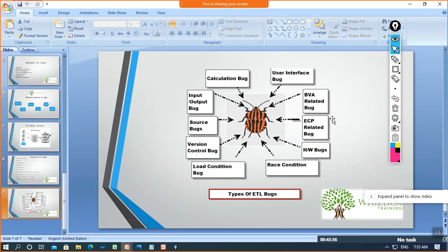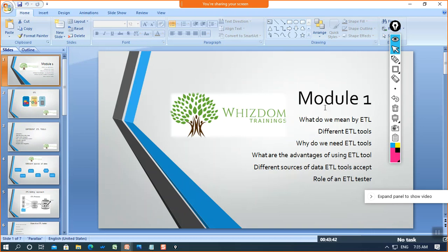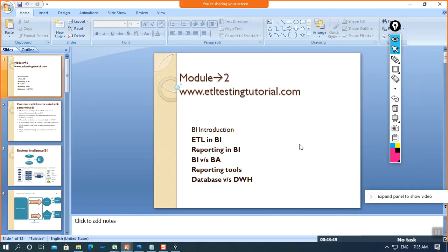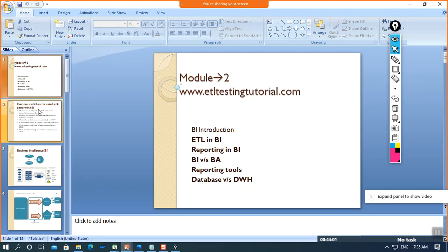These are all the roles of an ETL tester. While performing transformation logic, calculation bugs and other issues will also come up — we'll cover those in coming sessions. Now let me explain the second module, which is interrelated with the first. Today's lecture is all theoretical because we need to learn about all these terms before doing things practically. The first term is BI — what is BI, and how is ETL a part of BI.